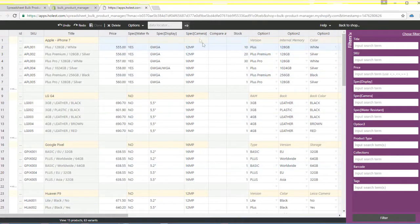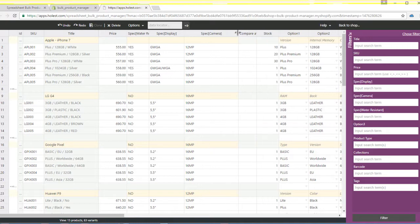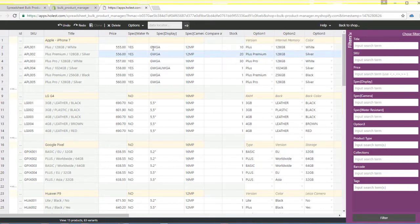Spreadsheet Bulk Product Manager's graphical user interface supports frozen columns, column resize, and column reorder.